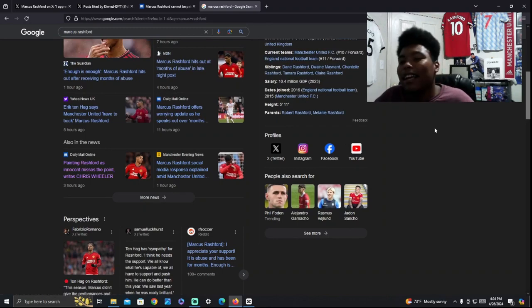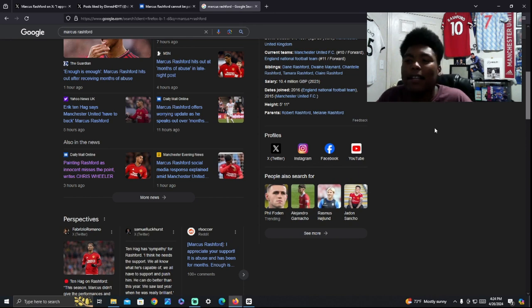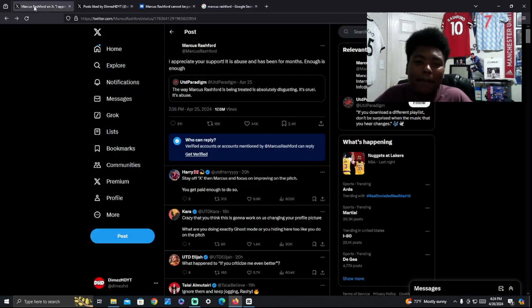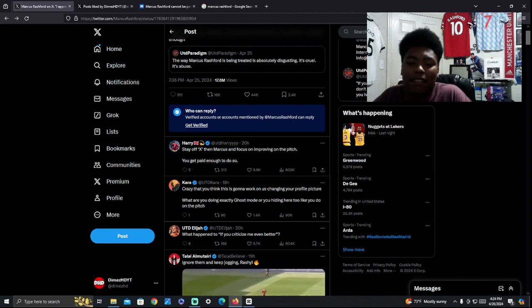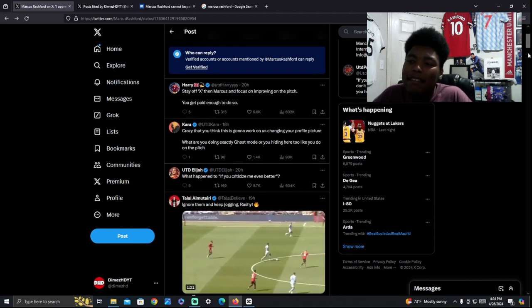So, Ten Hag coming out and saying the cookie-cutter stuff. What is Ten Hag going to say? He's going to come out and say the media training stuff, what they tell him to say. He's not going to say anything out of context or anything like that. But, yeah, man, it's the same thing.